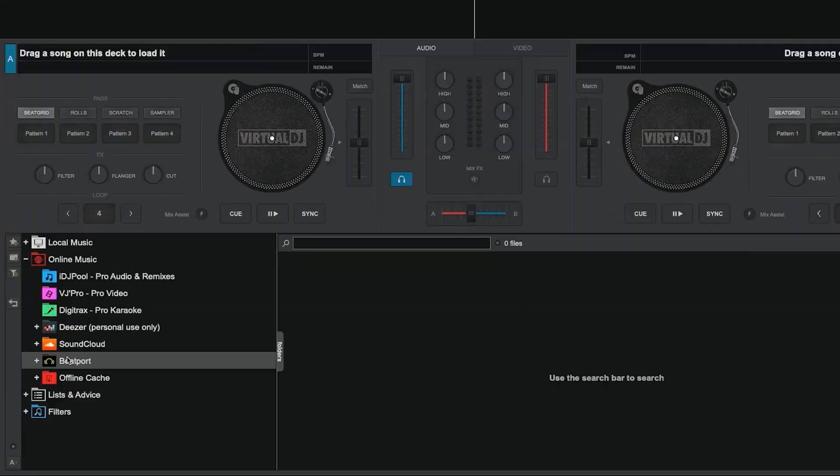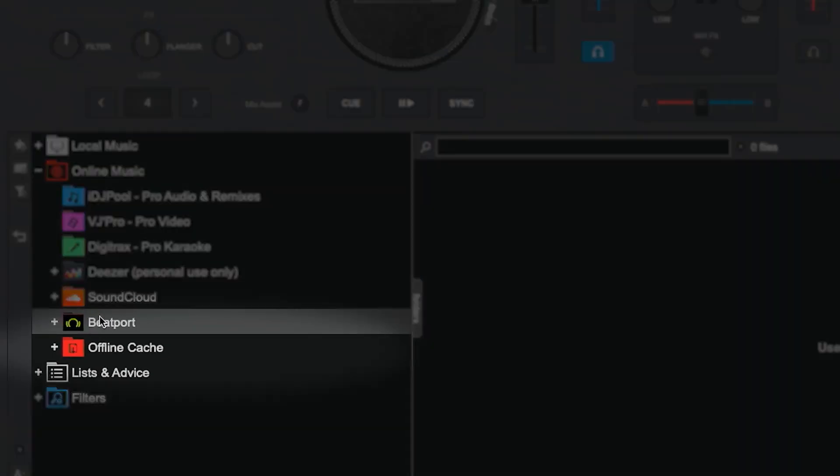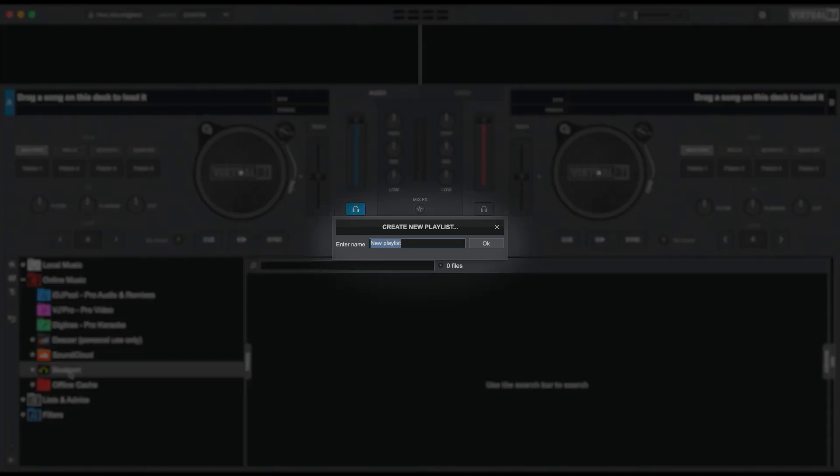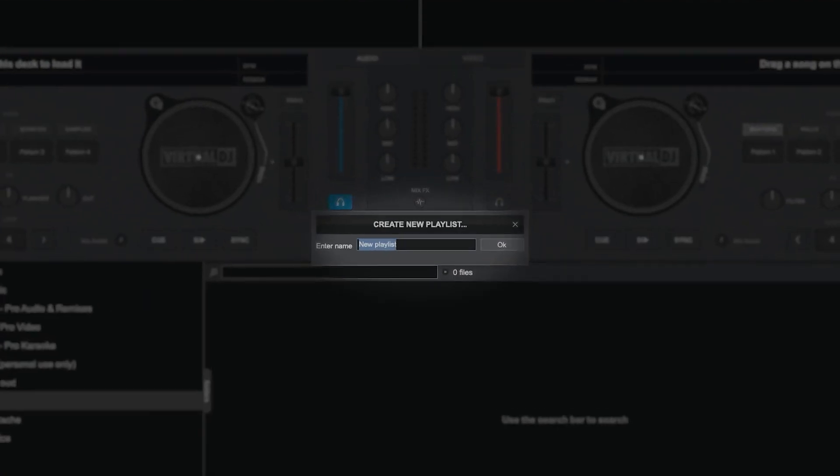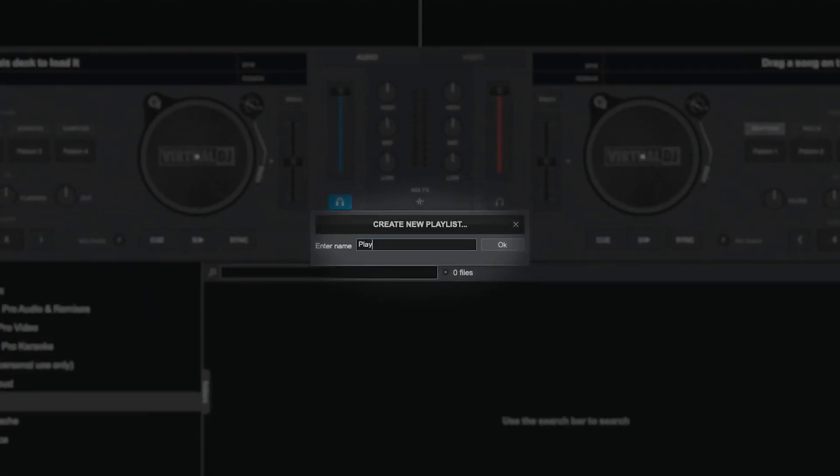Just click on the Beatport logo in the browser to expand it and then right-click on Create Playlist. A text field will pop up so you can name your new playlist.